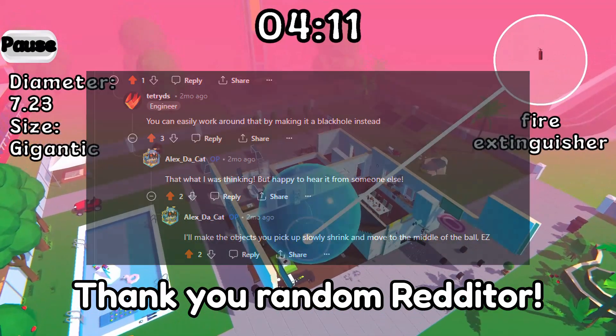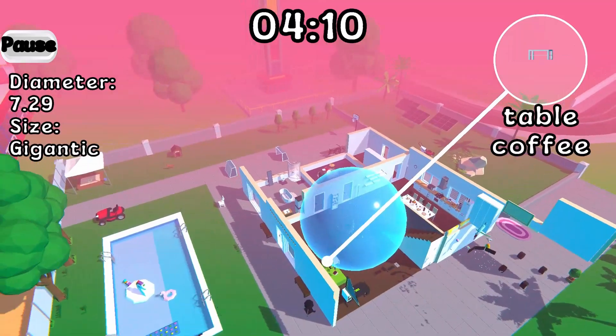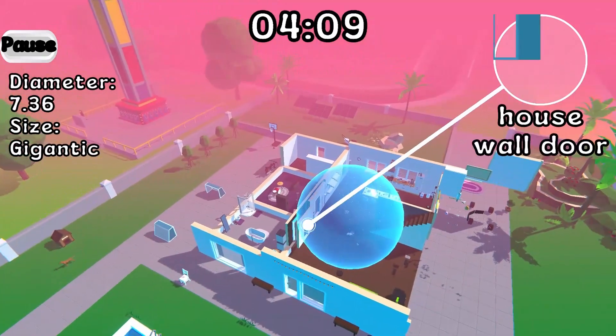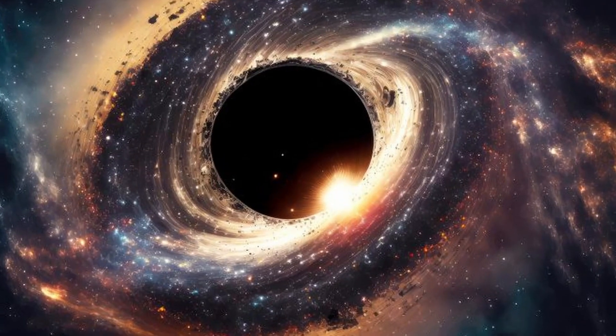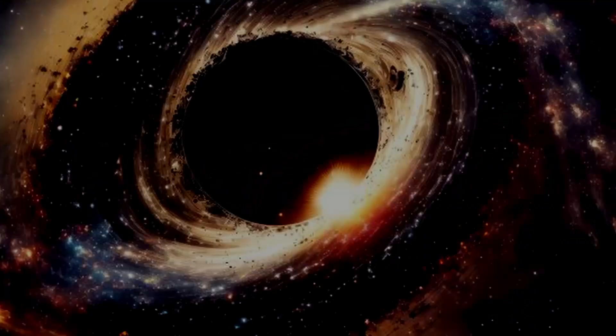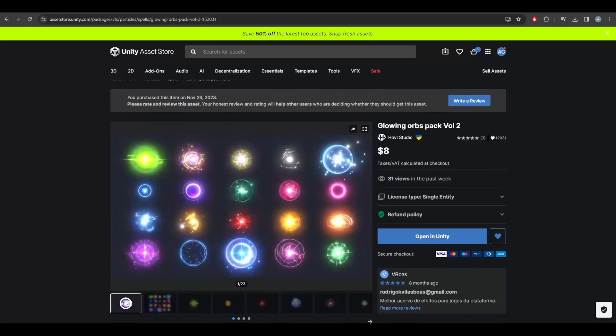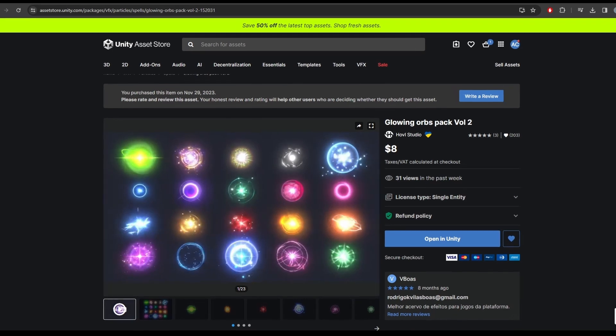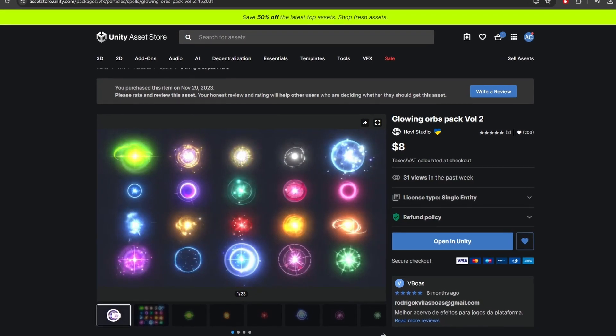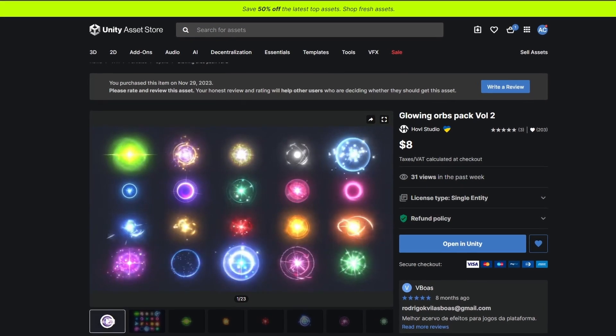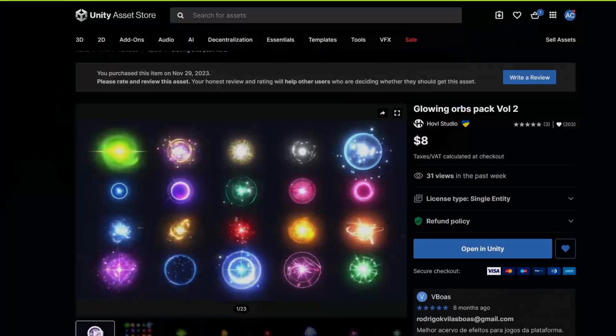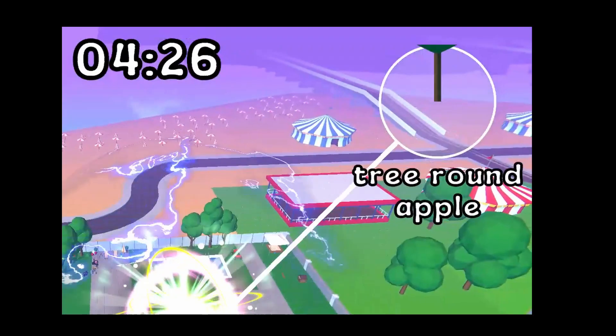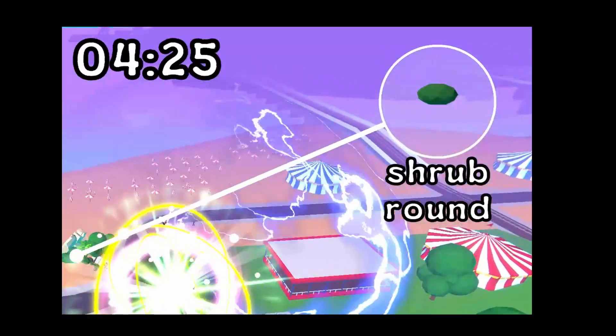The next thing to do was to spice up our ball. Since I wanted to lean more into the black hole look, I purchased this asset of magical orbs. I felt that they looked super cool and would serve as fun things to unlock for the player.